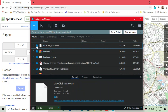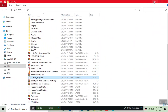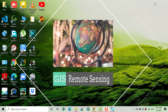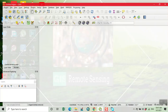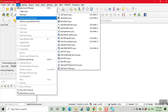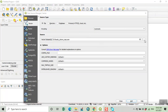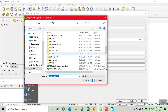Now we open this OSM file in QGIS to convert it into a shapefile. In QGIS, we click on Layer, then Add Layer, then Add Vector Layer, and add the OSM file which we have just downloaded.